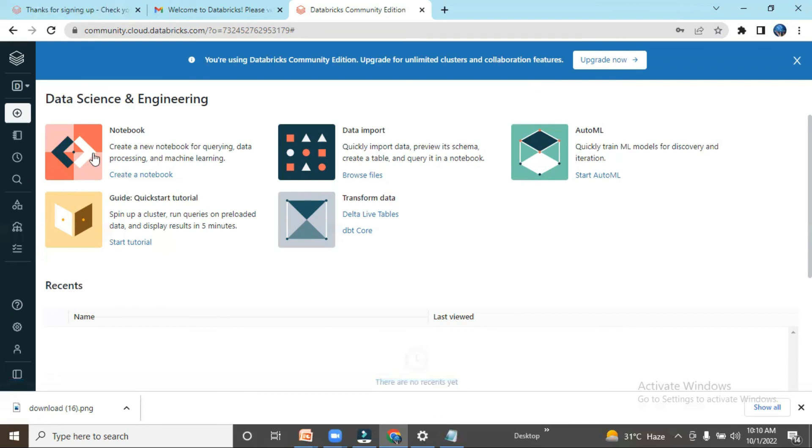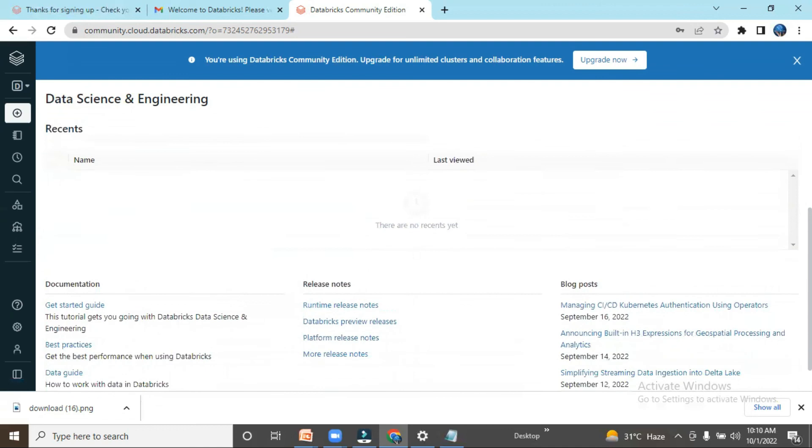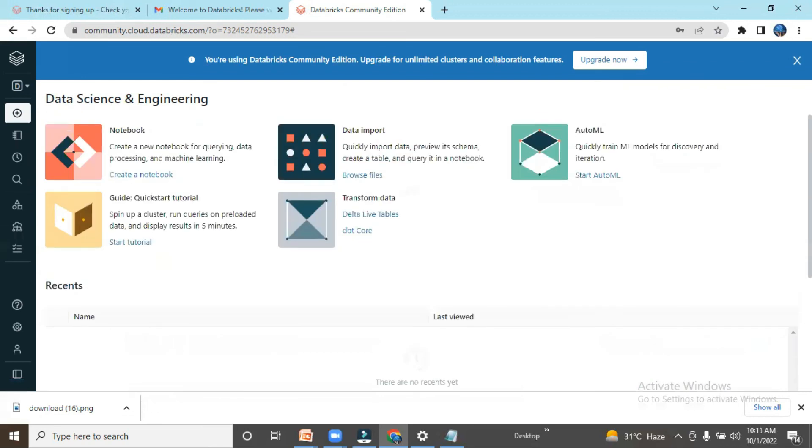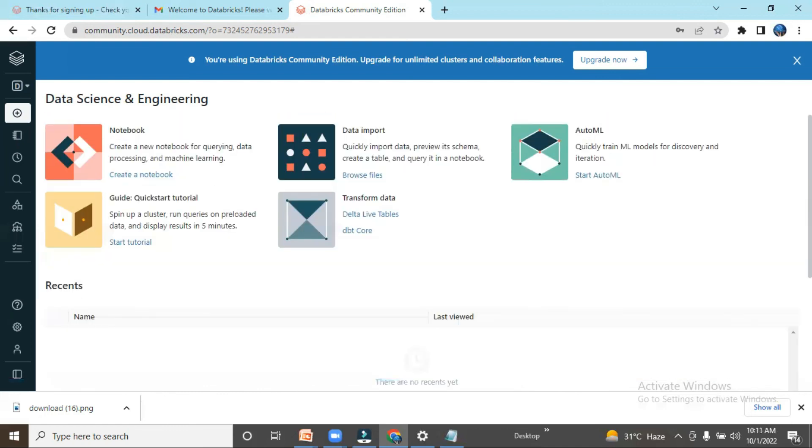We have notebooks, tutorials for transform data, data import, and AutoML. We have documentation, release notes, and different resources. We can learn all these things. I will try to explain in the next video what exactly are the components associated with it. I hope this is helpful. Thank you everyone.